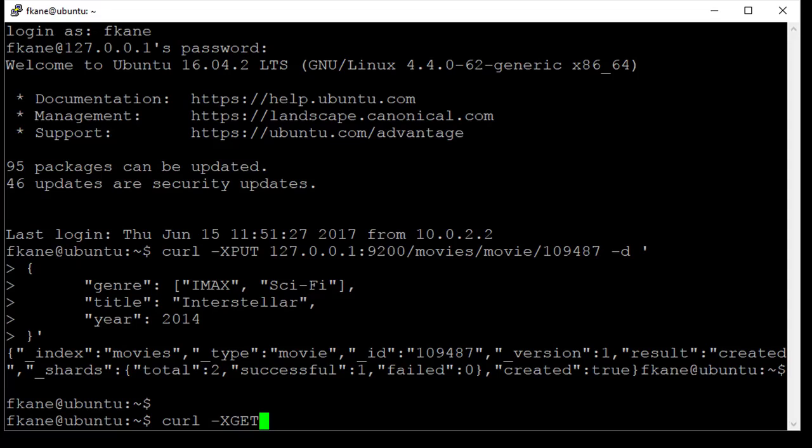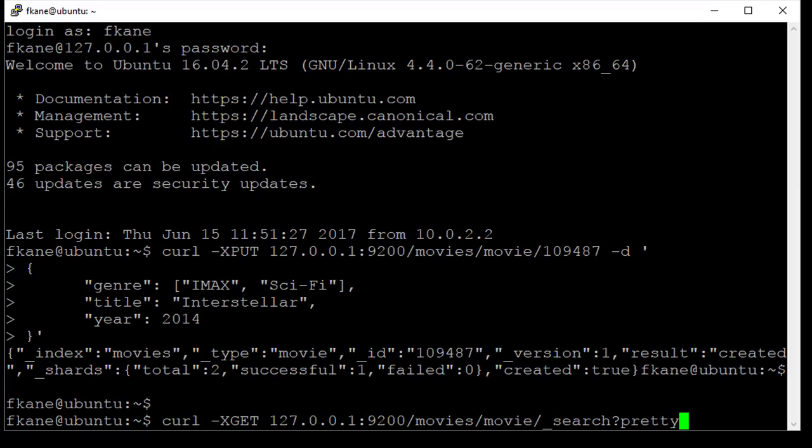127.0.0.1, 9200 slash movies slash movie slash underscore search question mark pretty. Let me explain what this is doing.